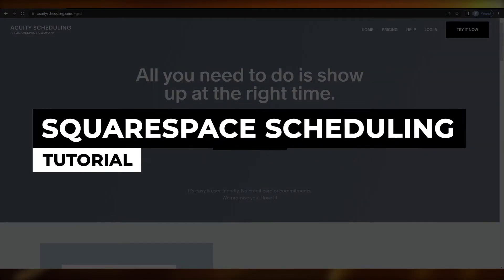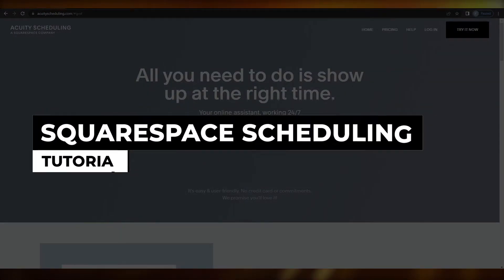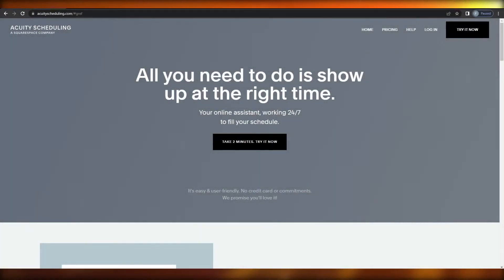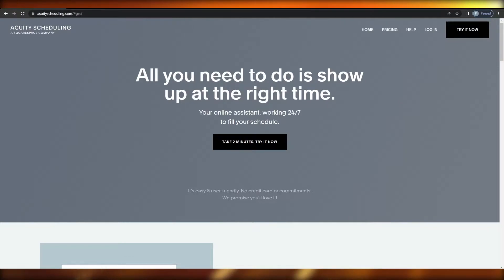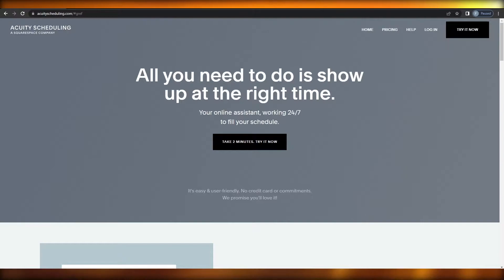Welcome back to another video. In this video I'm going to be telling you about a Squarespace scheduling tutorial — specifically about Squarespace's new scheduling software called Acuity.